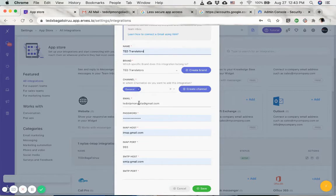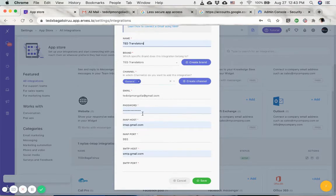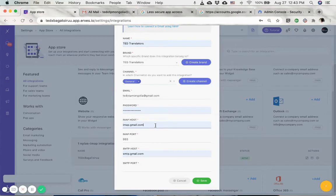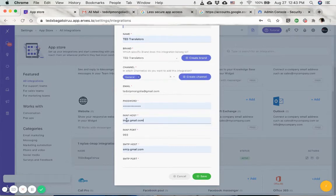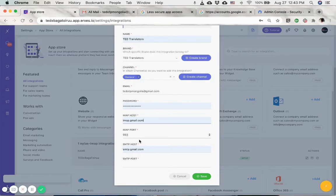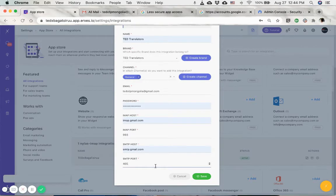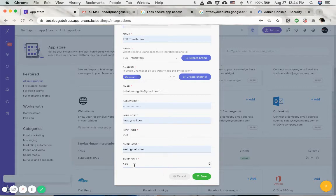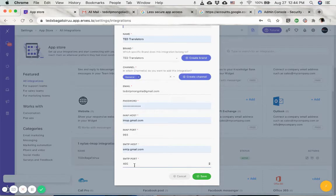Then select the brand, select the channel and type in your full email address and type in your email password. For the IMAP host for Gmail, this is the server name, and then the IMAP port and SMTP port and so on. These numbers can be different depending on your email client, just make sure you double check these by going to your email client's documentation or guides.